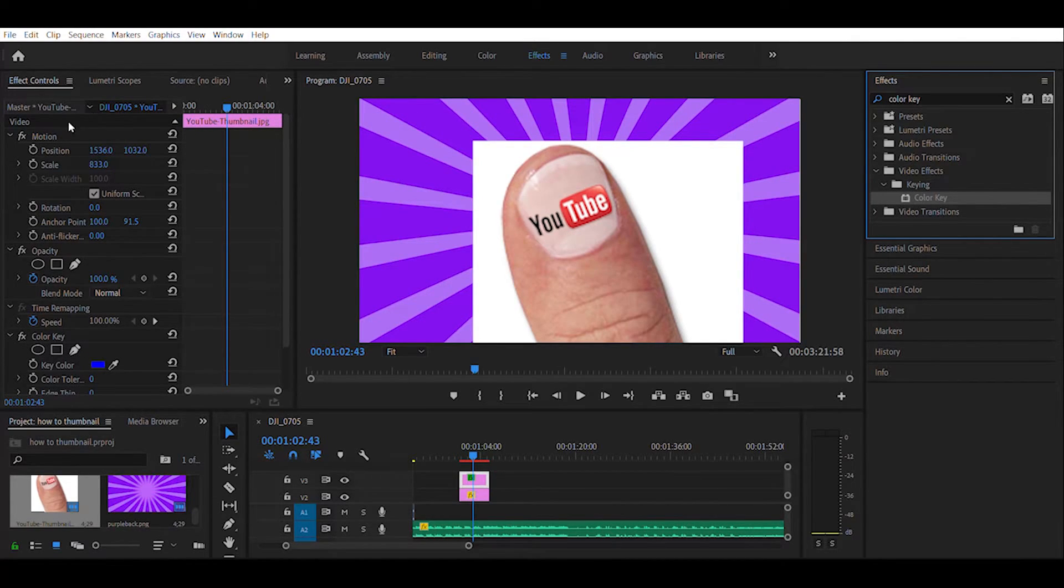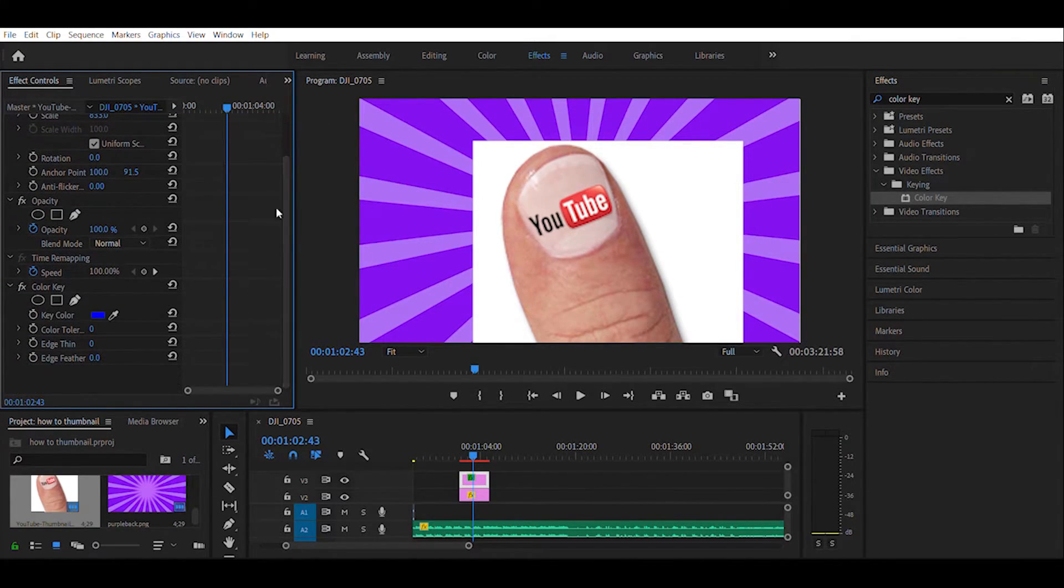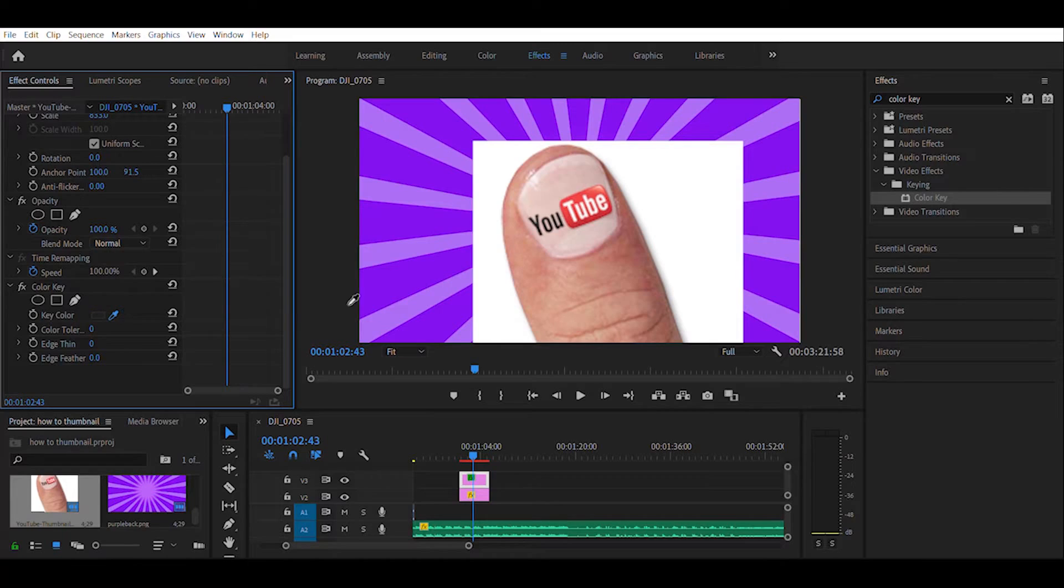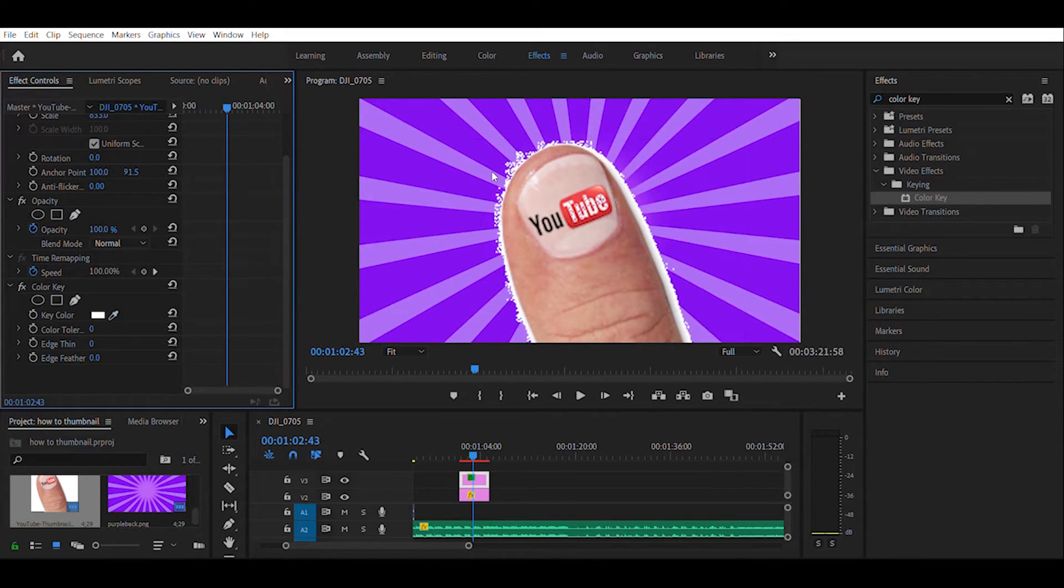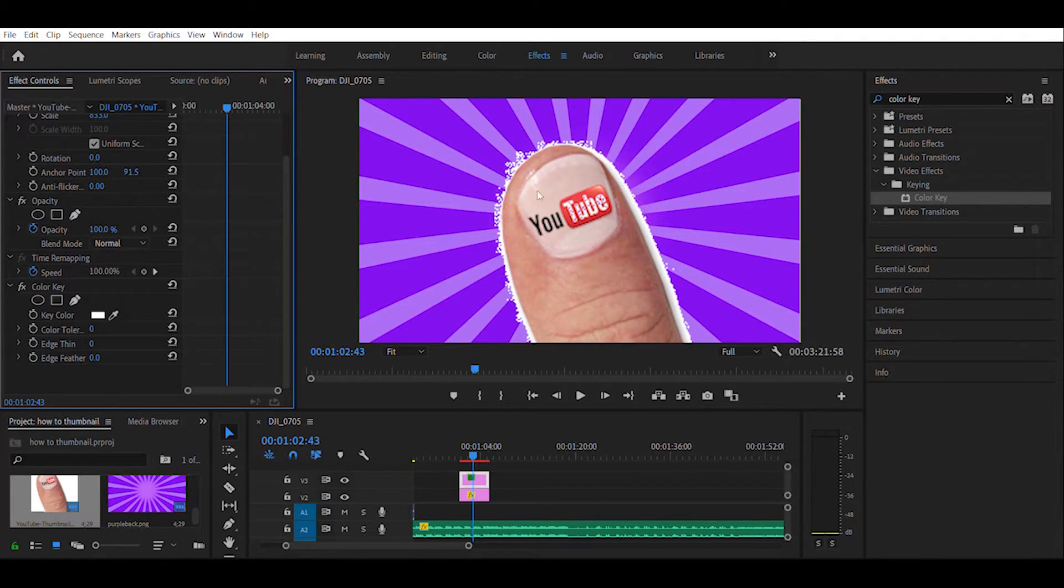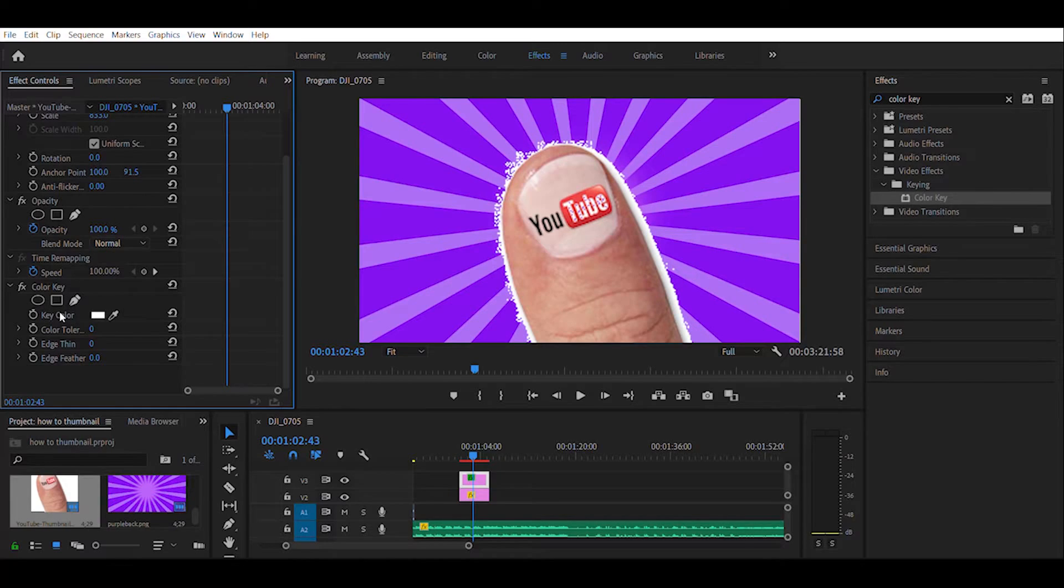When you look back to your effect controls, you scroll down and you'll see a little dropper here under key color. That determines what color you're going to delete. So I'm going to come over here and pick this white block here. Now as you can see it has cut out the thumbnail, but we still have a little digitizing on the side.